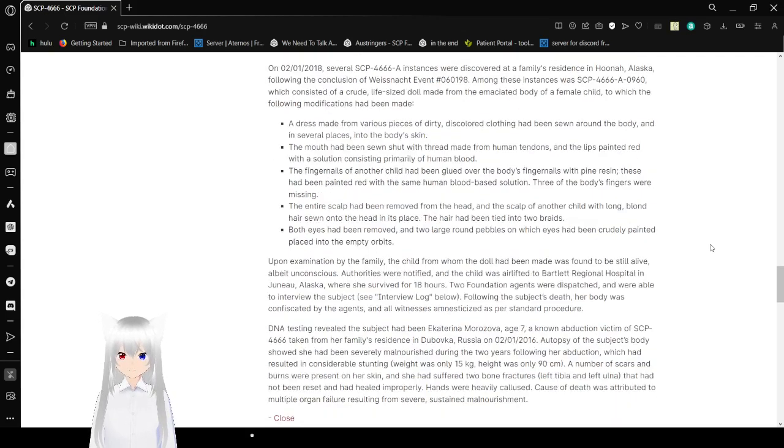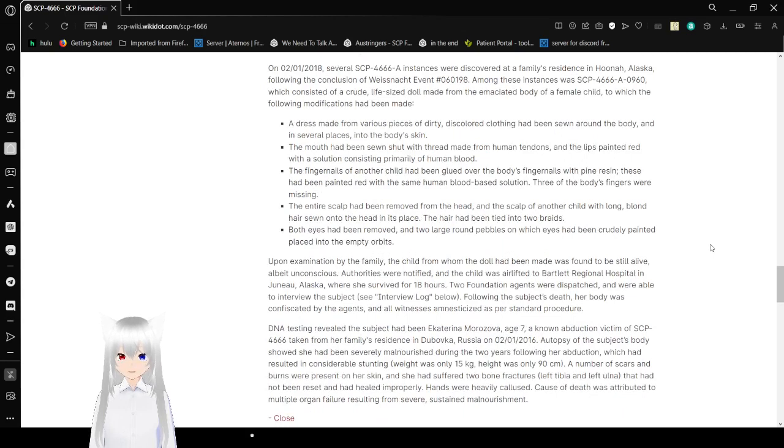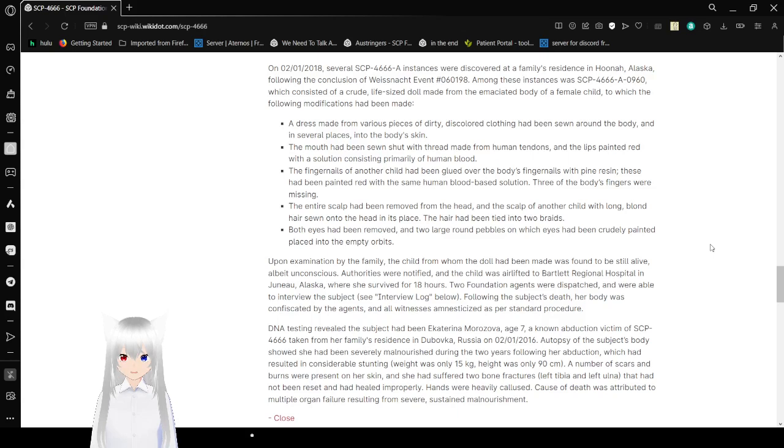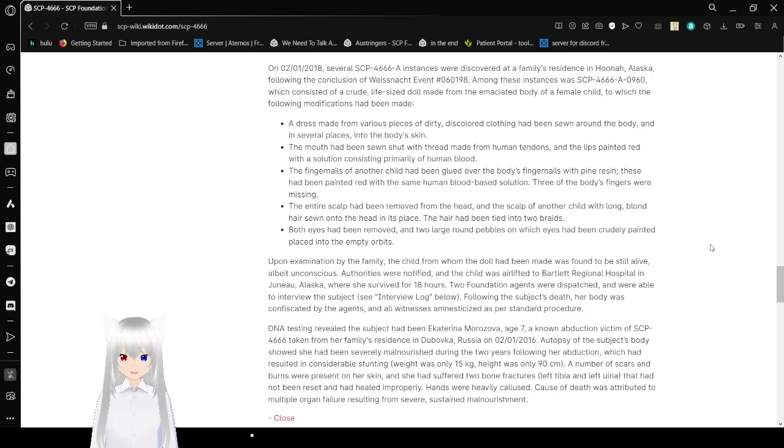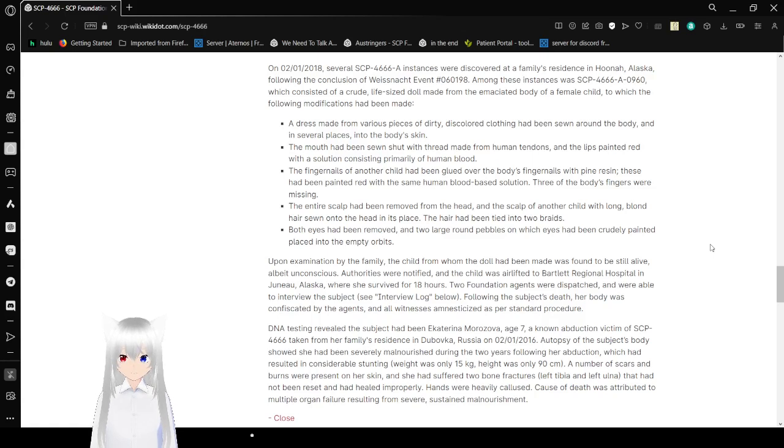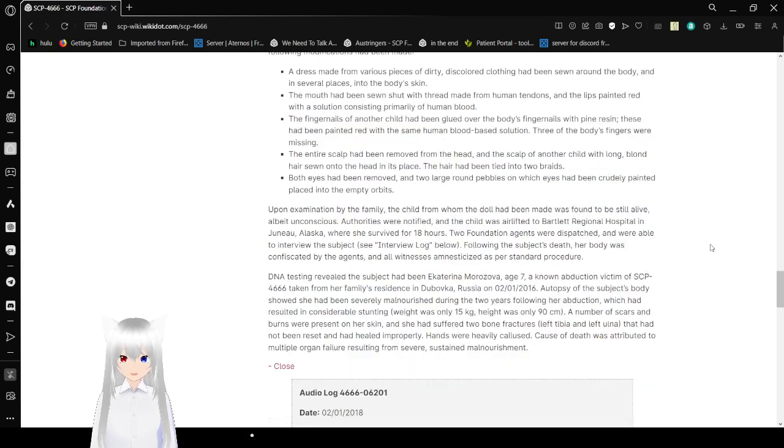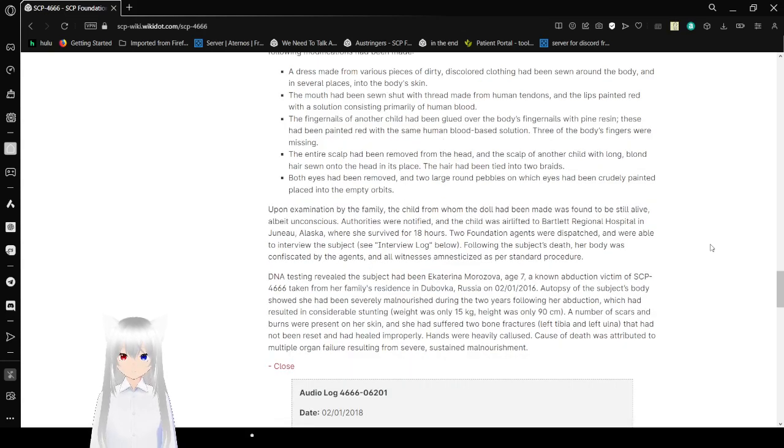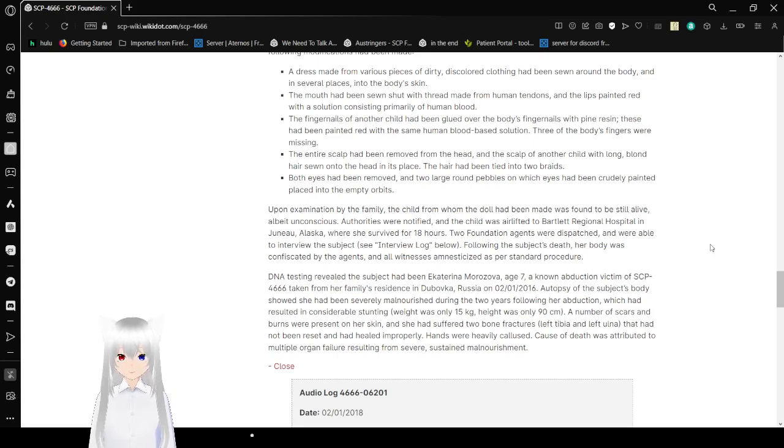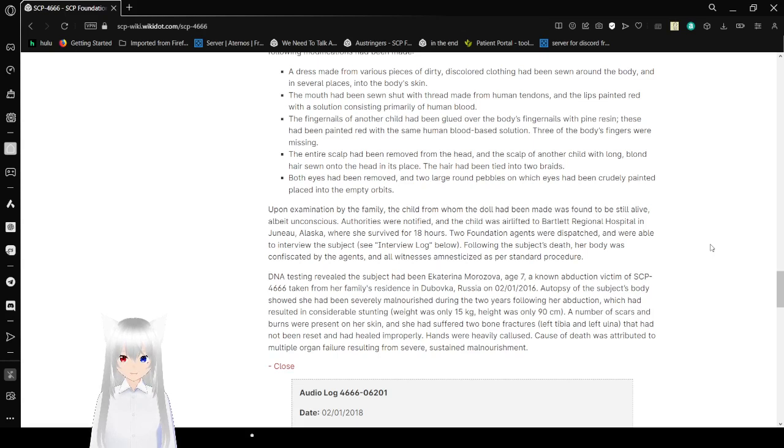A dress made from various pieces of dirty, discolored clothing had been sewn around the body and in several places into the body's skin. The mouth had been sewn shut with thread made from human tendons and lips painted red with a solution consisting primarily of human blood. The fingernails of another child had been glued over the body's fingernails with pine resin. These had been painted red with the same human blood-based solution. The fingernails of the body's fingers were missing. The entire scalp had been removed from the head, and the scalp of another child with long blonde hair was sewn onto the head in its place. The hair had been tied into two braids. Both eyes had been removed, and two large unpainted wooden eyes had been crudely painted and placed into the empty orbits.